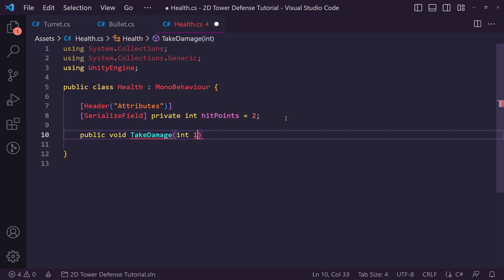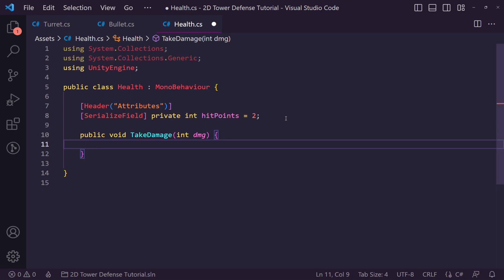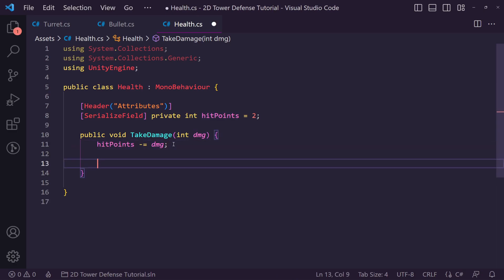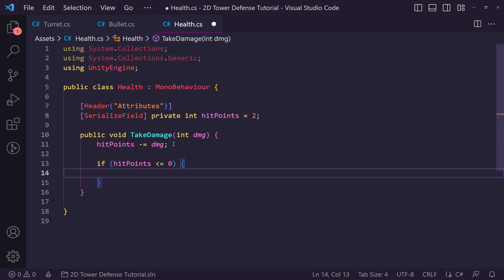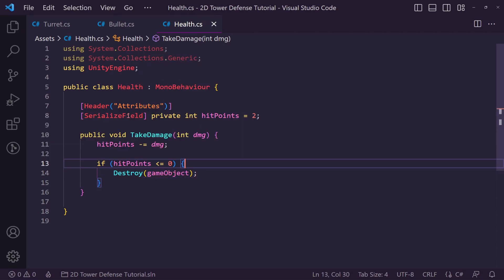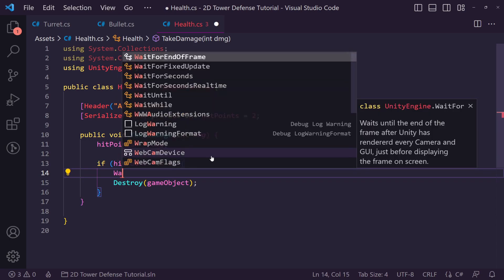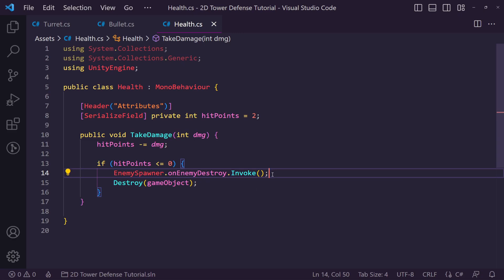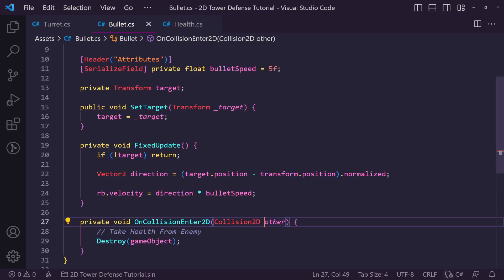If hitPoints drops to less than or equal to zero we destroy the game object. Because this is on the enemy, we also want to go to our enemy spawner and invoke the OnEnemyDestroyed event, telling the spawn manager that this enemy has been destroyed.